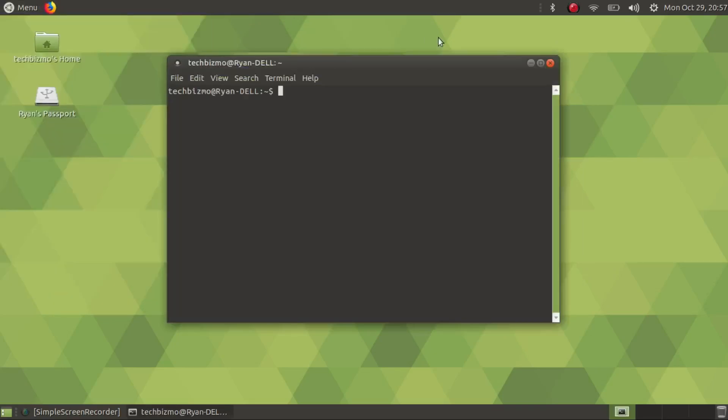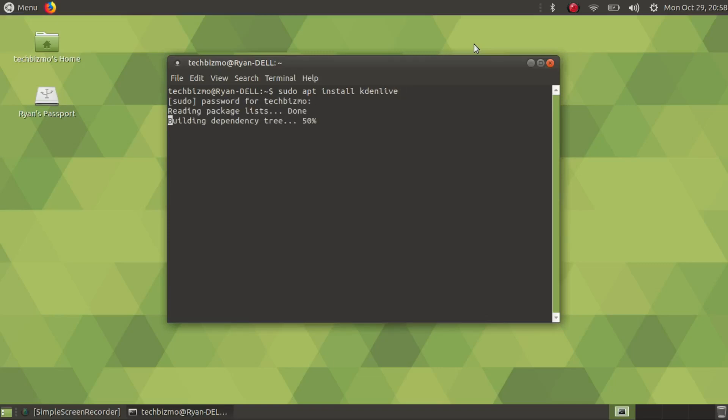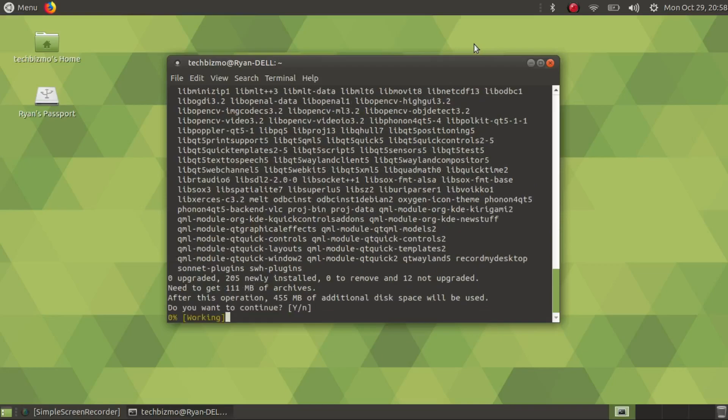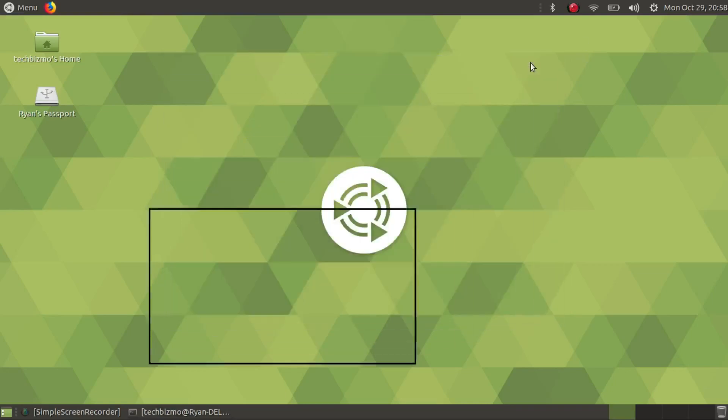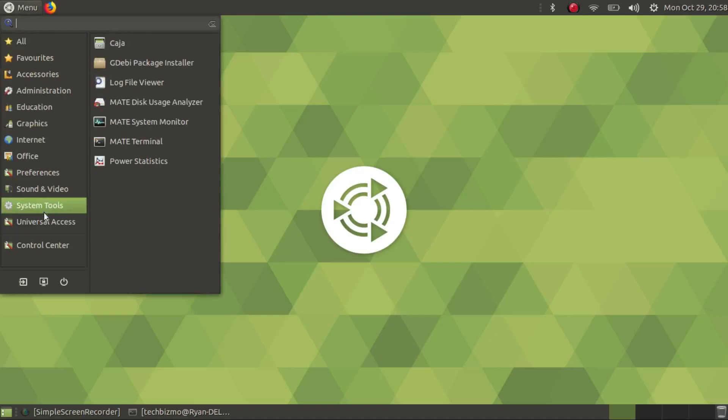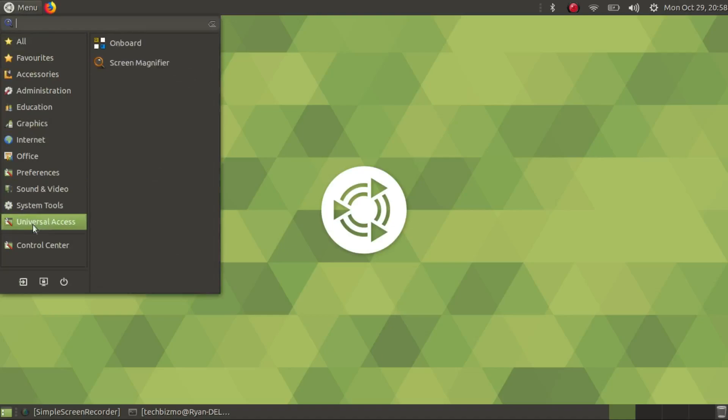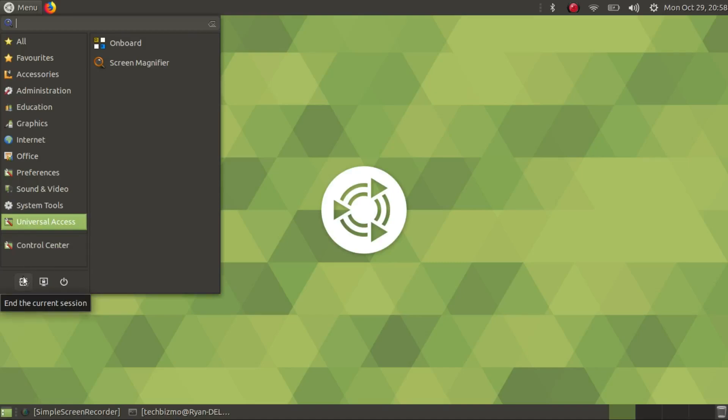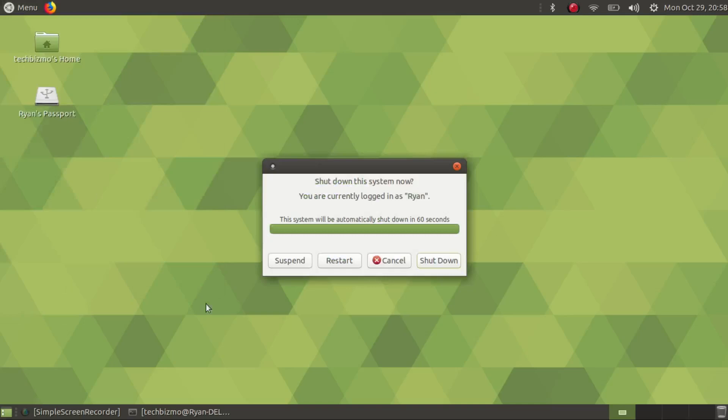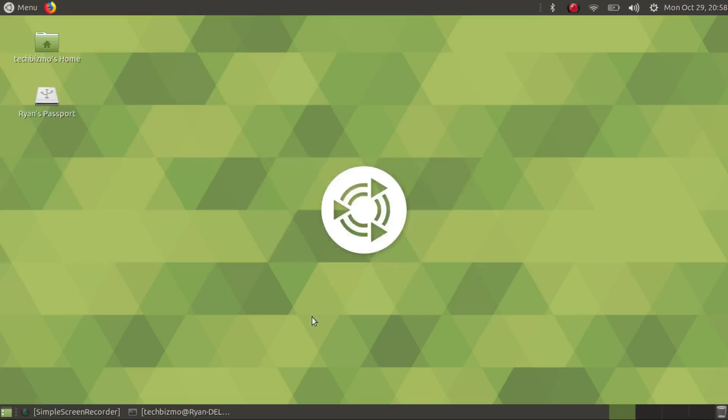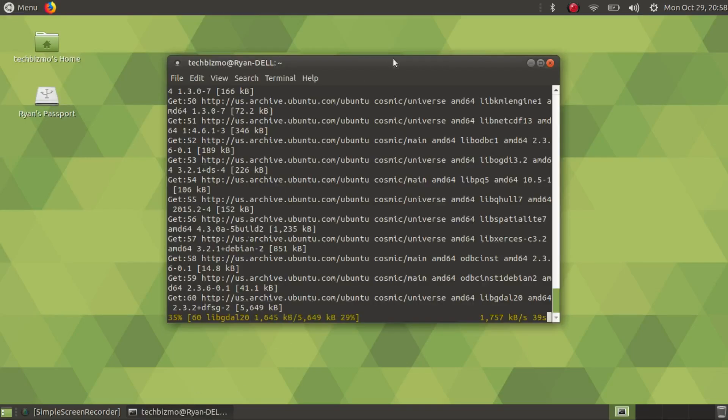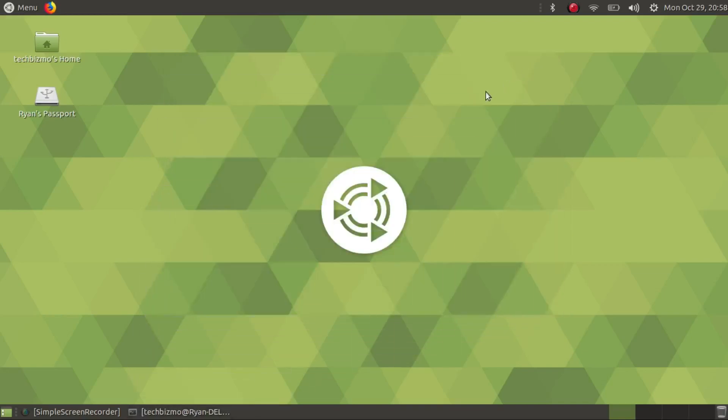I can show you guys the terminal. It uses the standard apt command. So sudo apt install Kdenlive. We can actually do this right now because I don't have Kdenlive installed. We'll install that in the background. At the bottom you've got exit and end the current session, lock the screen and turn off the device. We've got that installing.